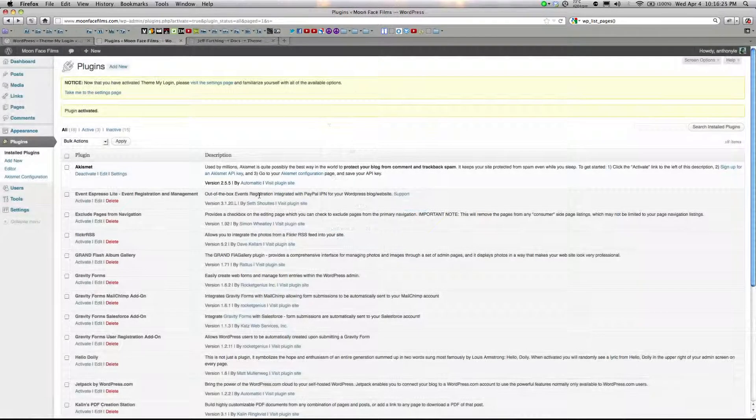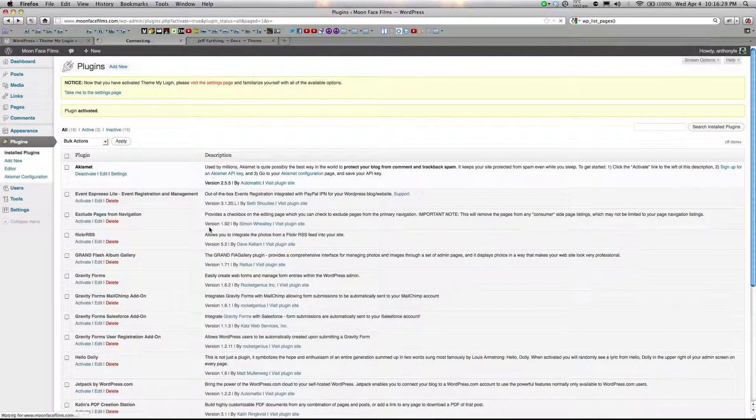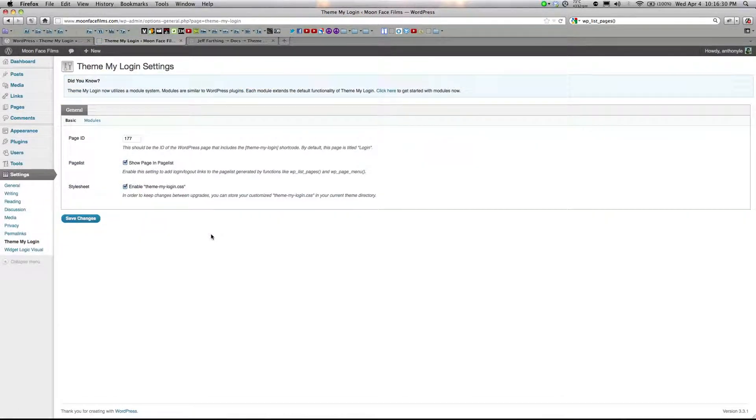After you install the plugin, you'll see a notification at the top of the page. Go ahead and click that so you can configure the settings.